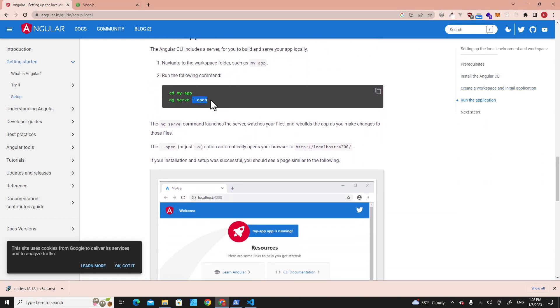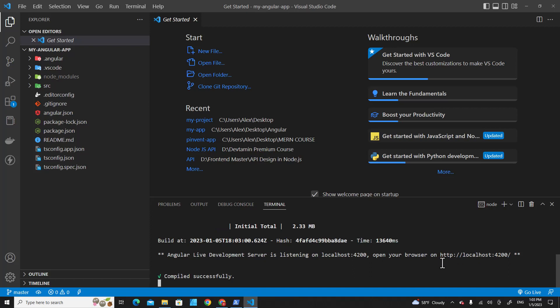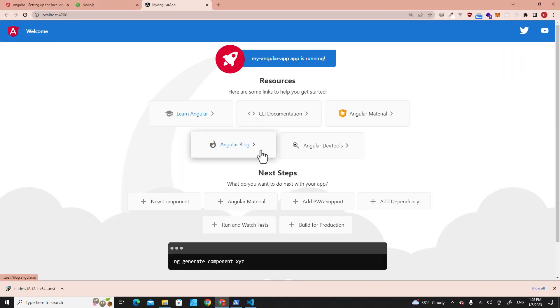You can put this flag --open to open it on the web browser. If you don't put the open flag, it won't automatically open on the web browser. You have to press Ctrl and click over here. Here you will see the Angular application is running right now.